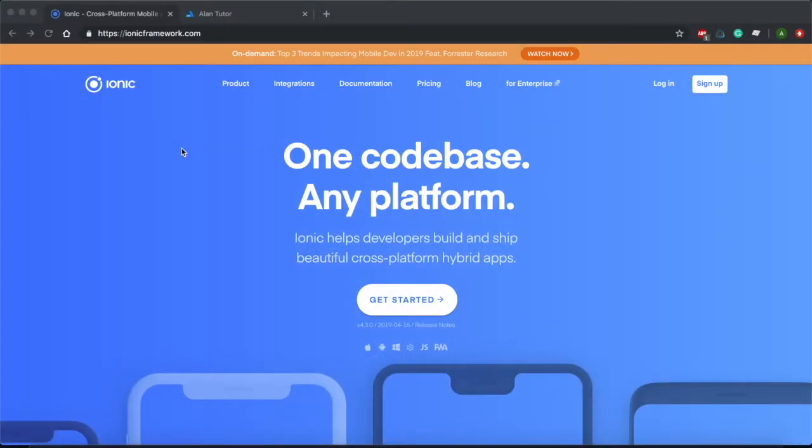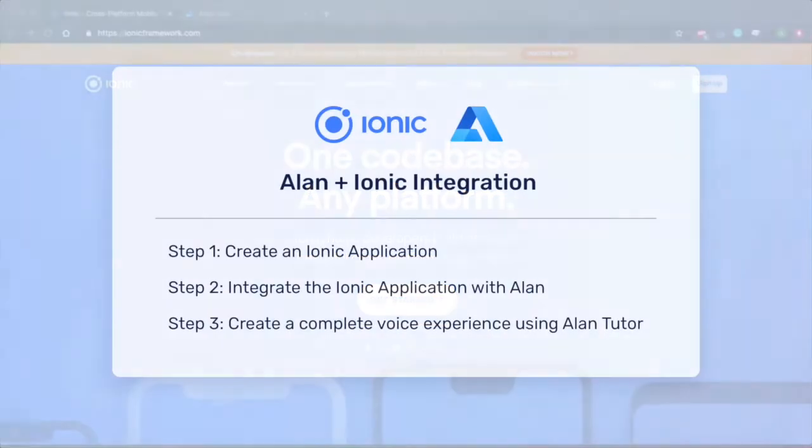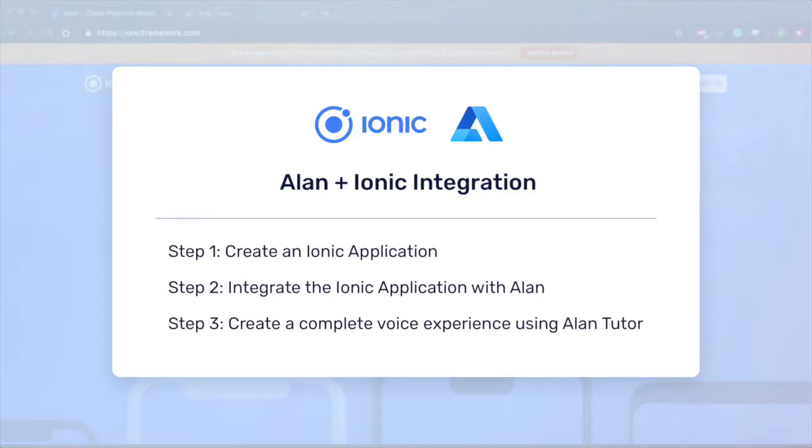Hi, in this video I'm going to show you how to voice enable any Ionic application using the Allen platform. First, we're going to create an Ionic application. Then we'll integrate our Ionic application with Allen. This will enable our voice experience. And then third, we'll create a complete voice experience for the application using Allen Tutor. Let's begin.